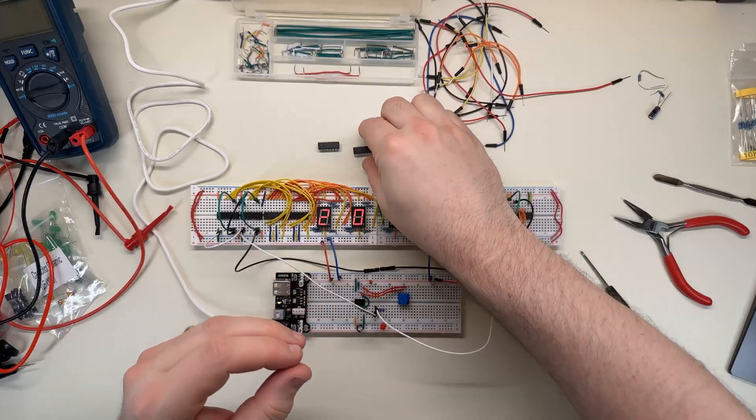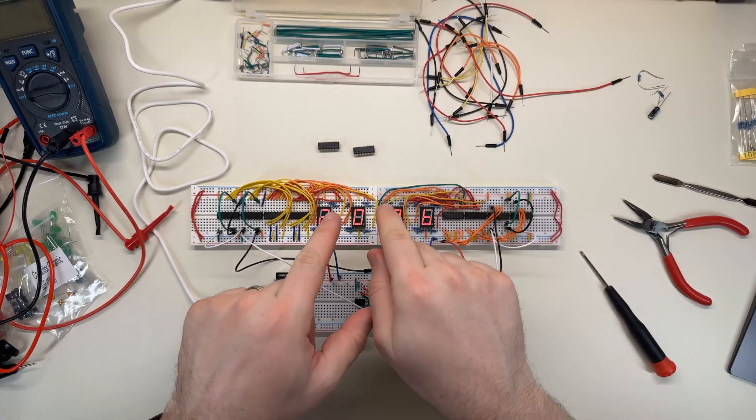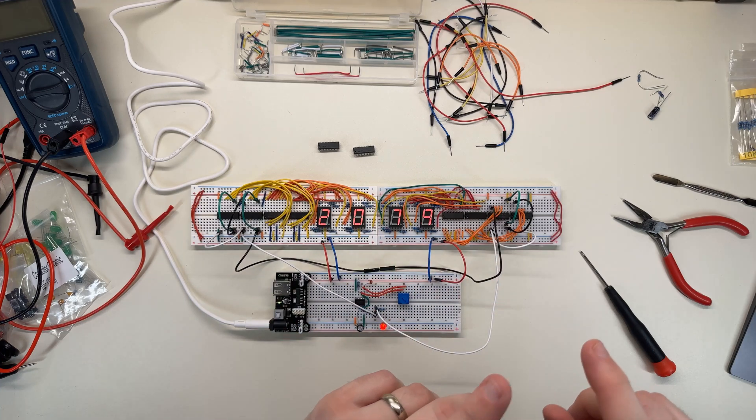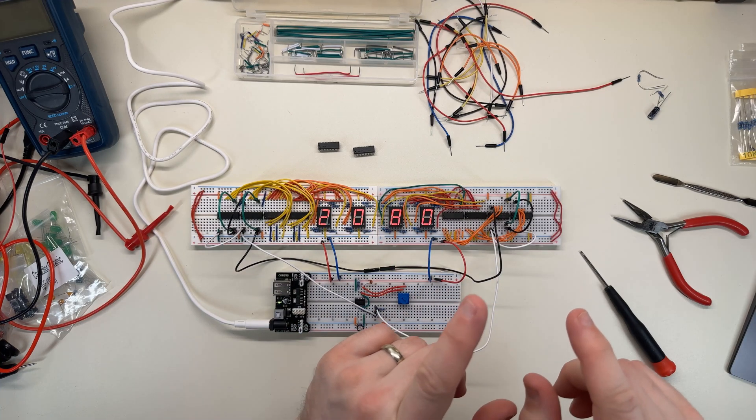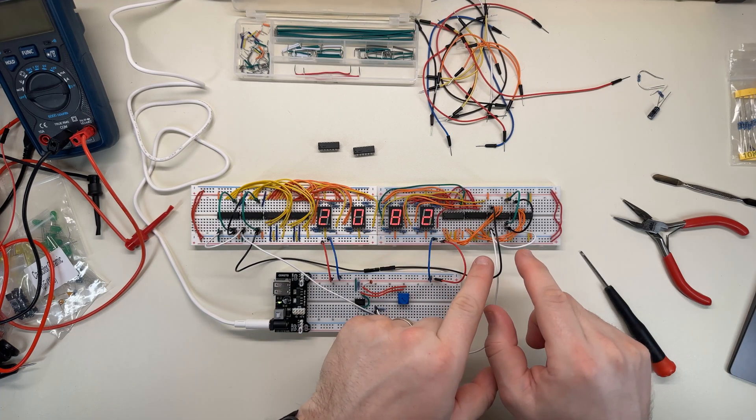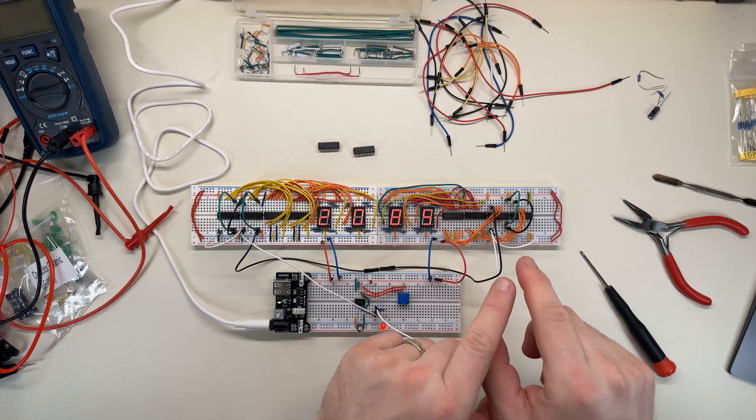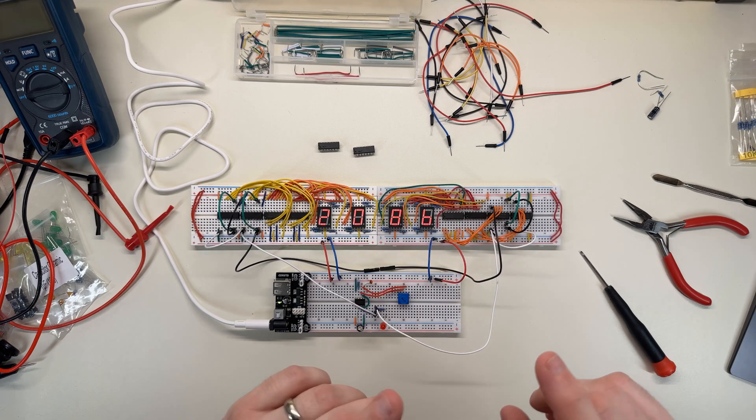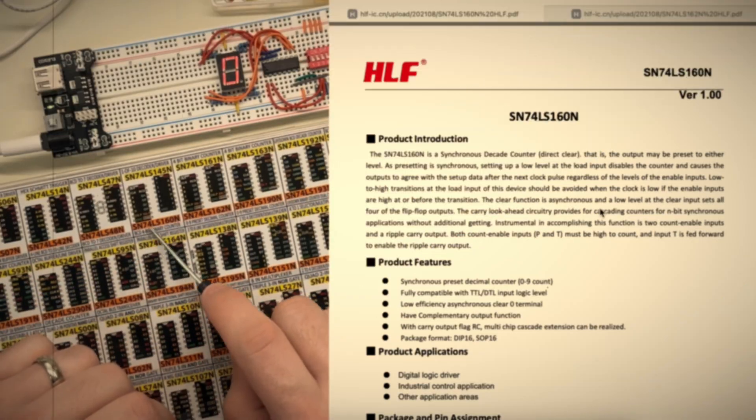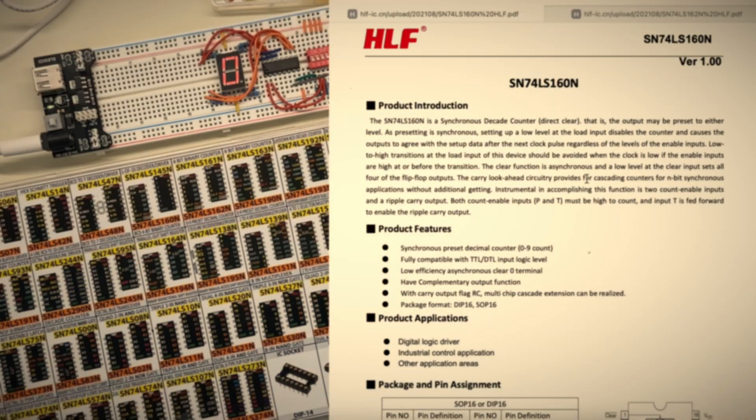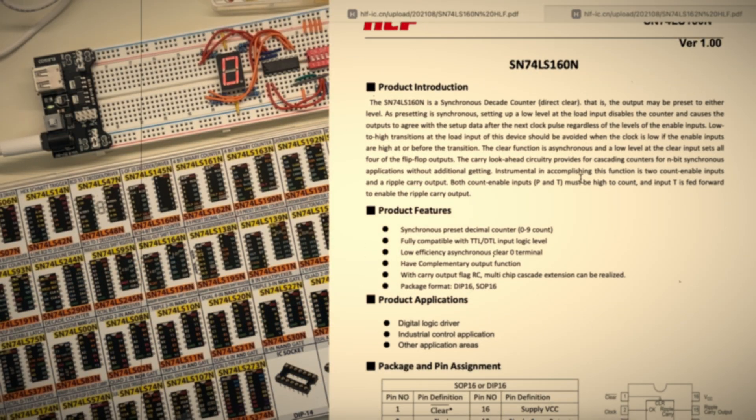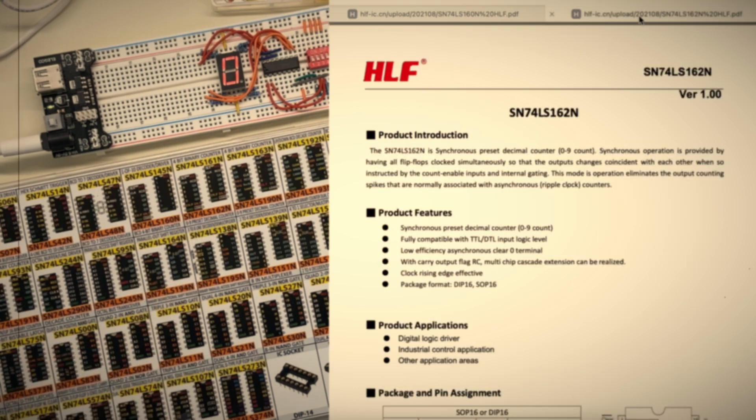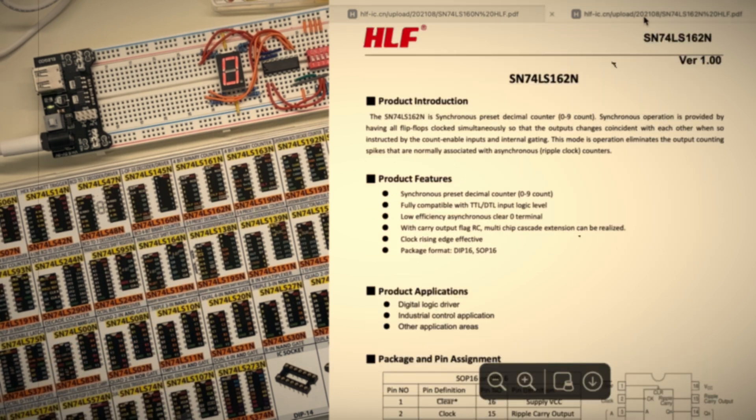I gave up on these 192N counters and switched over to the 162N counters that I had, which I remember seeing on a prior video, I debated between using the 160N or the 162, and I happened to pick the 160.